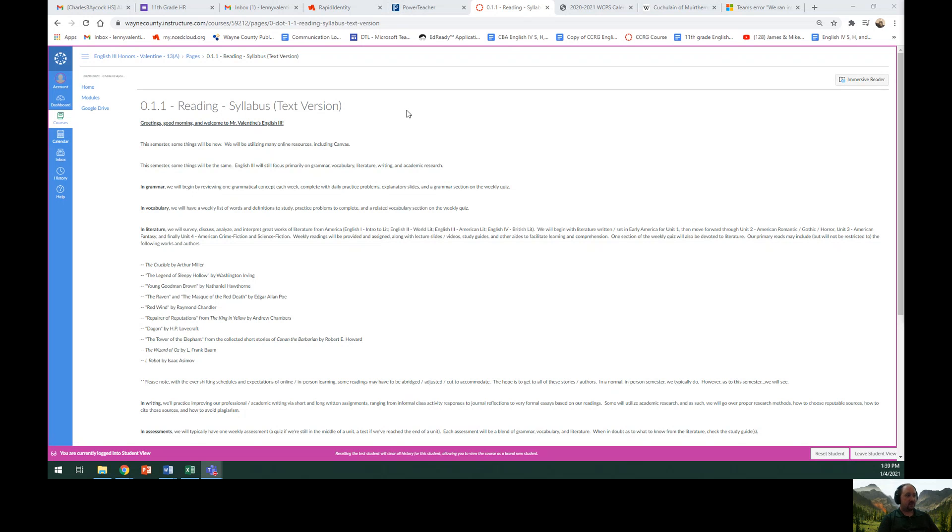This semester, some things will be the same. English 3 will still focus primarily on grammar, vocabulary, literature, writing, and academic research.